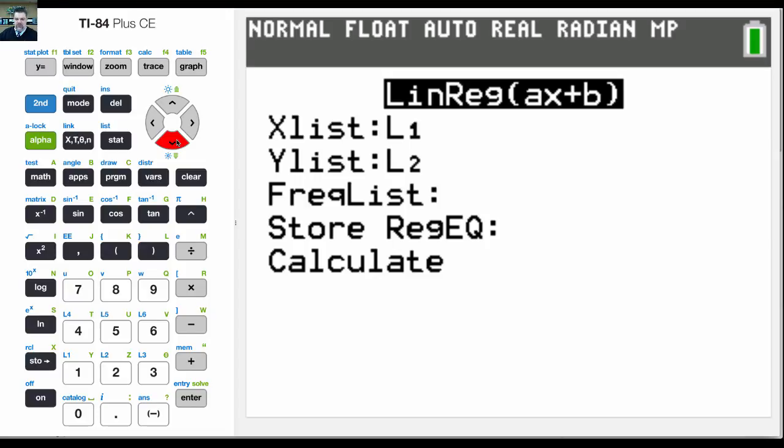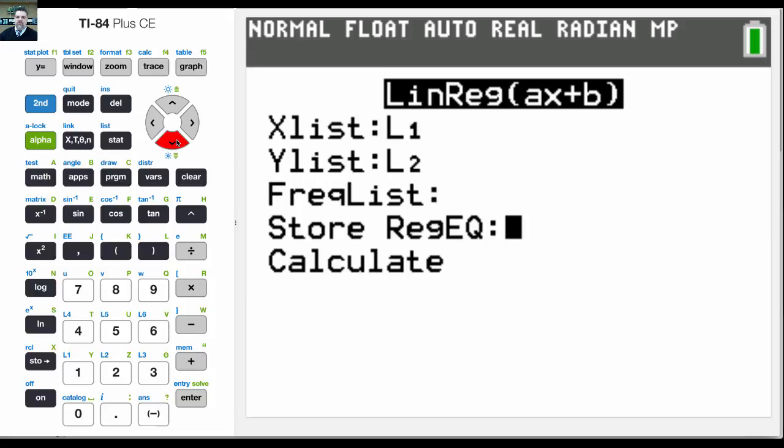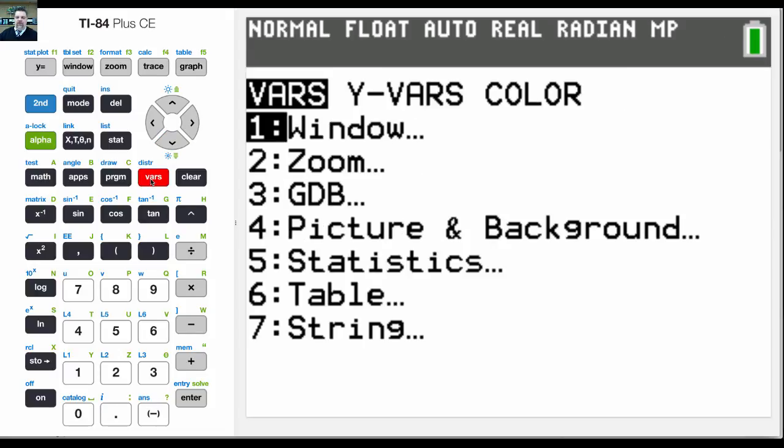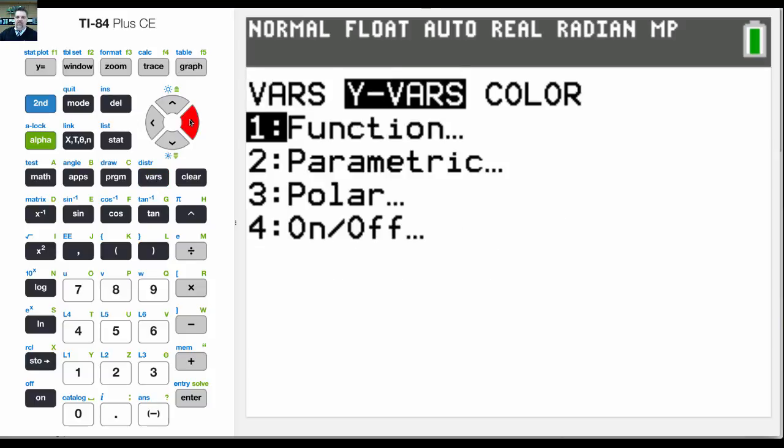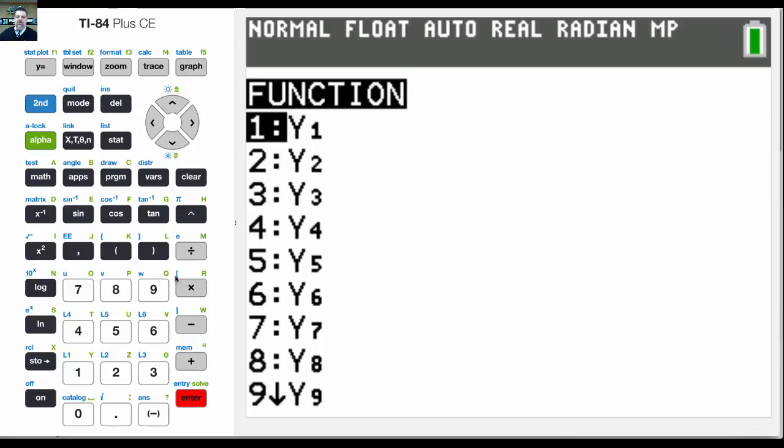Now, the other thing we could do is when we're done with this, it's going to write an equation, and I may want to save that equation in my y equals. So from here, what I'm going to do is I'm going to click on vars, and then I'm going to use the cursor to go to y vars. I want to enter in a function, so I just hit enter.